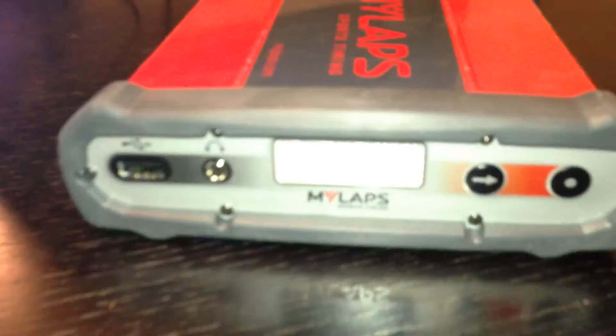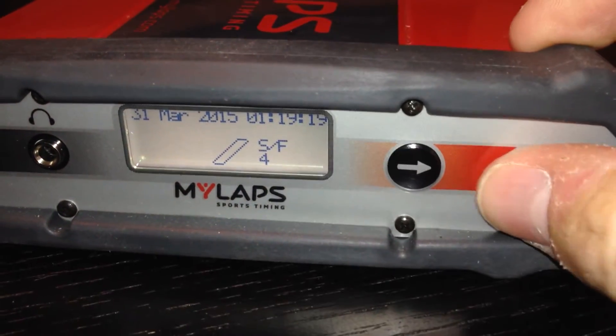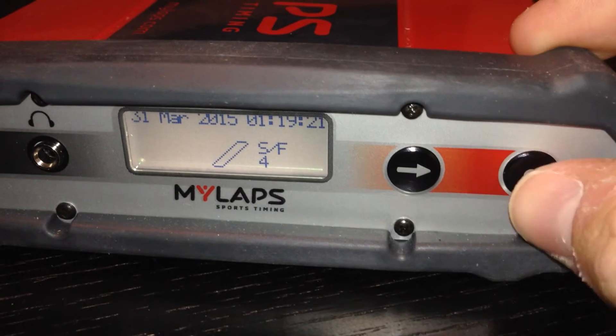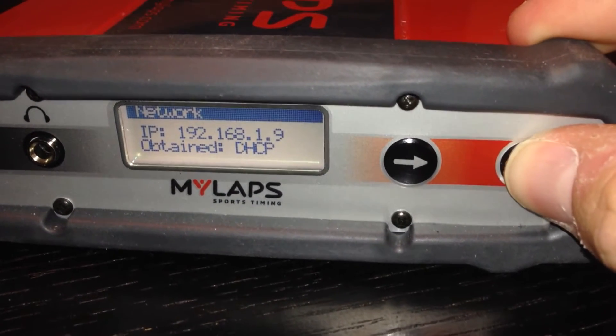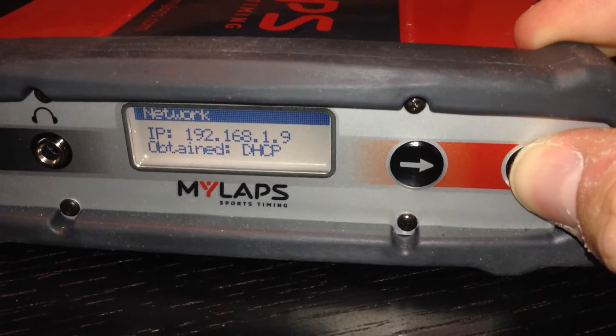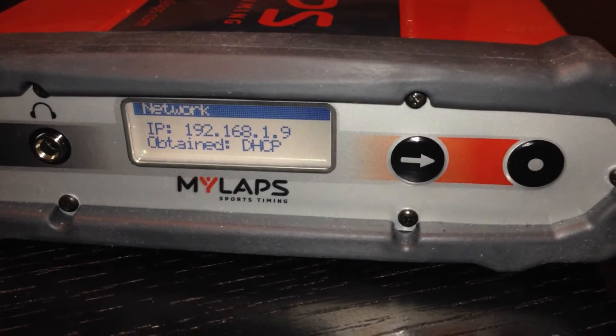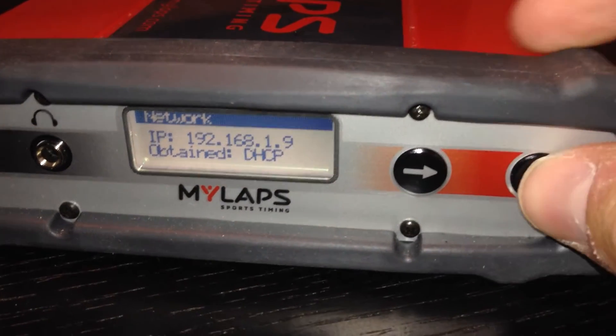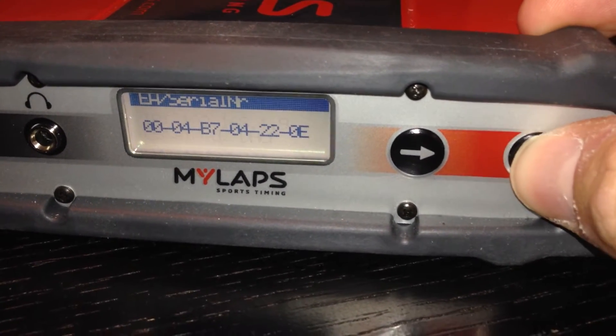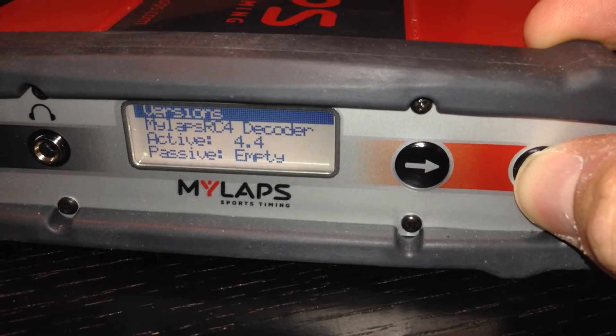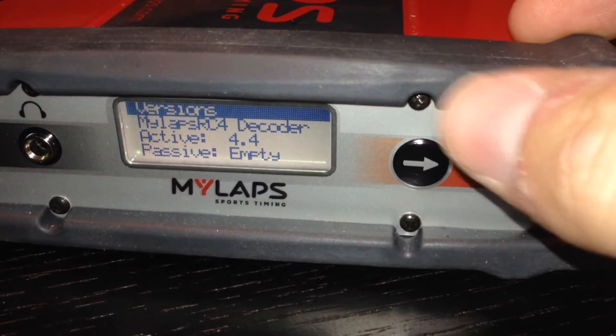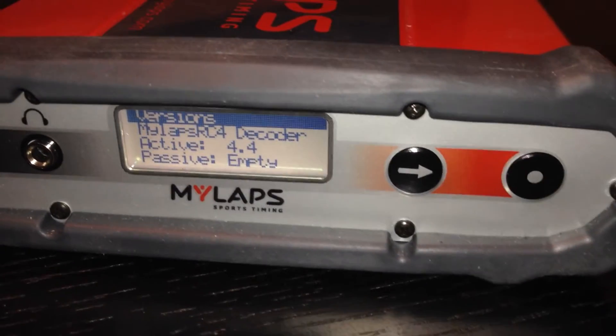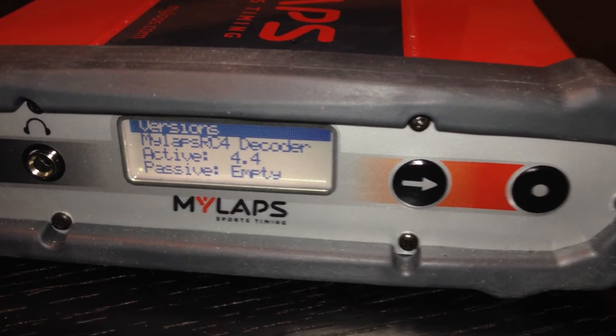The first thing I want to point out here in the decoder itself is that, I'll zoom in here, just sitting here idle, I can hit this far right button to cycle through some information. The IP address shows up, so if you're ever wondering and you want to hook up Ethernet, the IP address is right there. If you keep hitting the button, it tells you the serial number. If you hit it one more time, it shows the version. Right now, the latest version is 4.4.